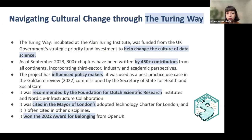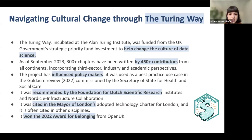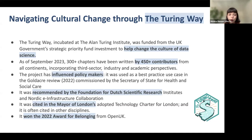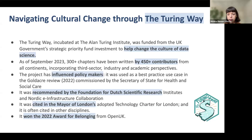The Turing Way has been going on for about five years. It was funded by the UK government through the AI for Science and Government strategic priorities, and the aim was to help change the culture of data science. A bit less than five years down the line, we've had more than 300 chapters written by more than 450 contributors from all continents, spanning different sectors from third sector to industry and academic perspectives. For those planning to contribute through the book dash, this would be an opportunity to become one of the acknowledged contributors.